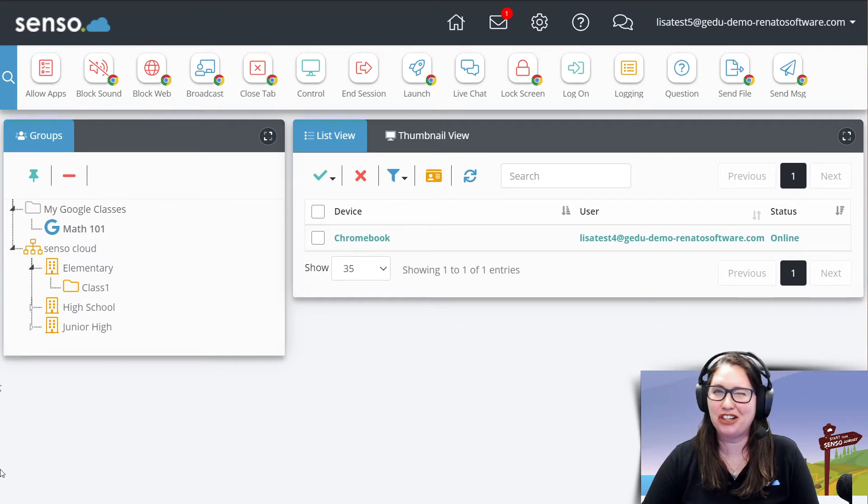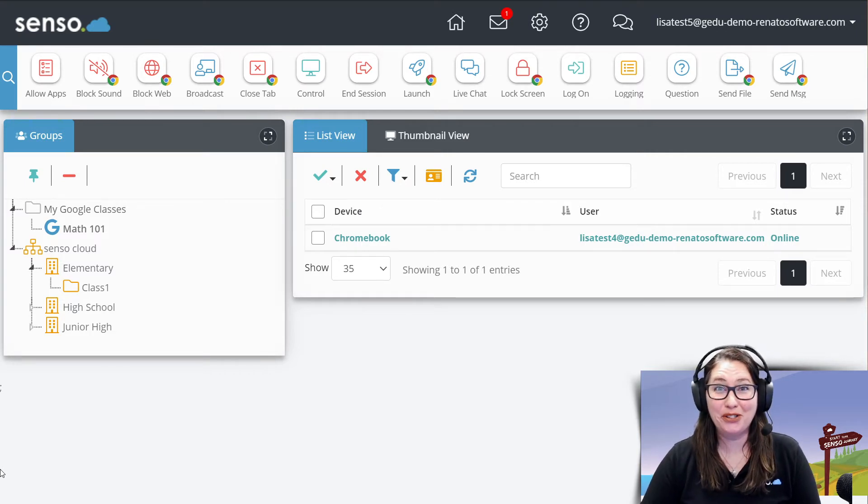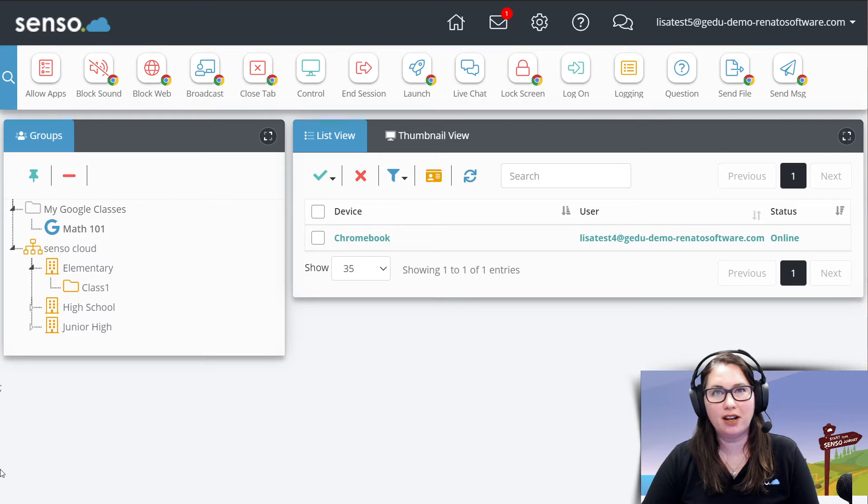So hopefully, maybe I should start writing it down. Okay, so number two, we're going to talk about the list view tools.